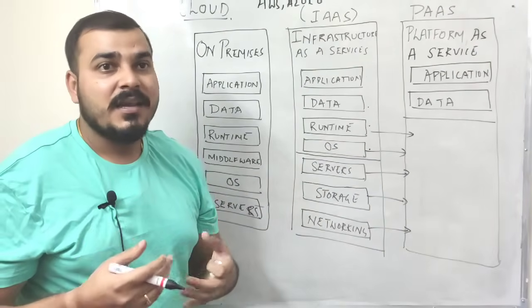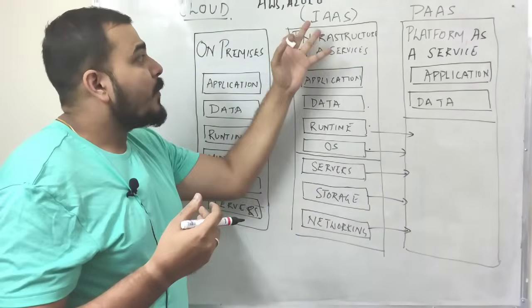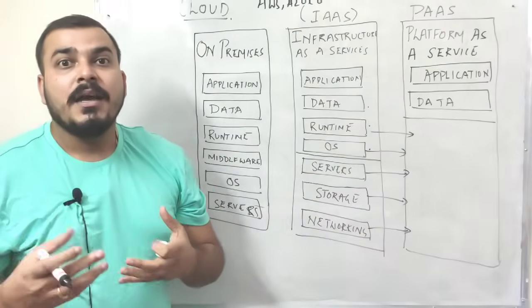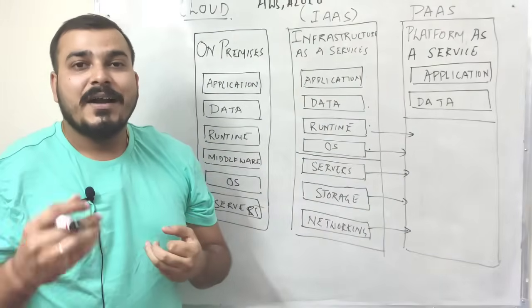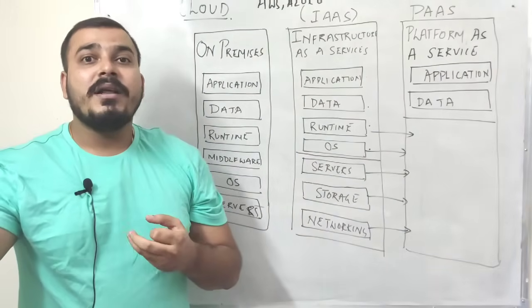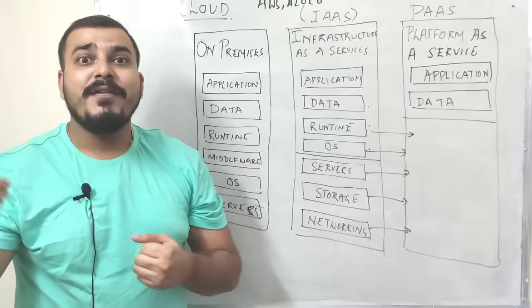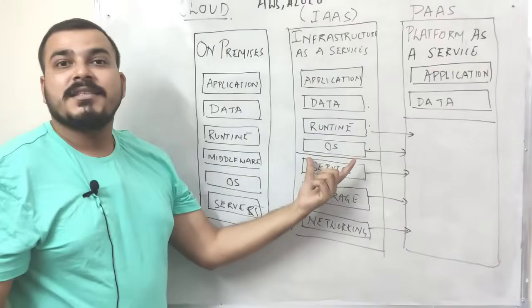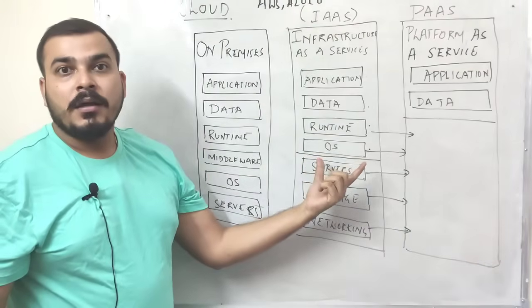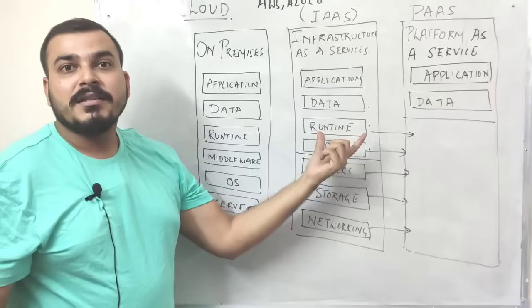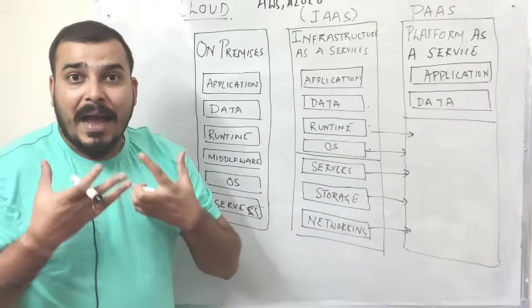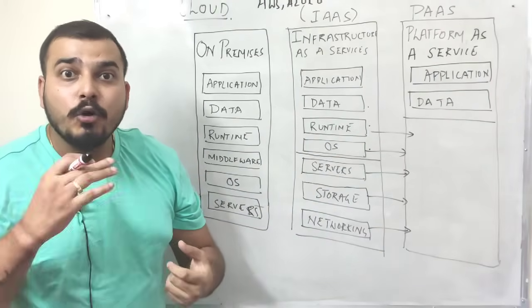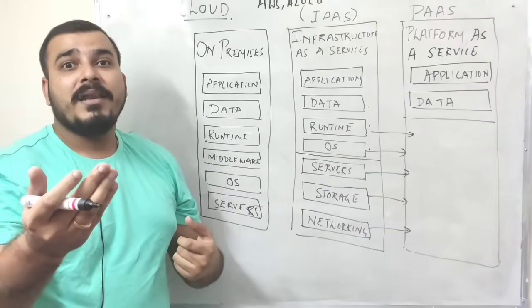That basically means whenever they are providing this infrastructure, what we do is that while we are creating the cloud environment over there, we need to tell which operating system I want, what is the runtime of that operating system, the application that we are creating, how do we deploy that application.